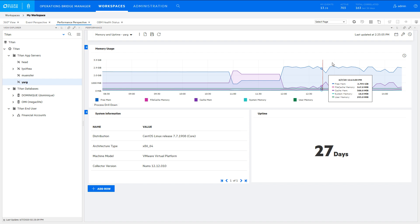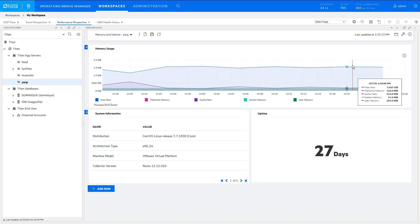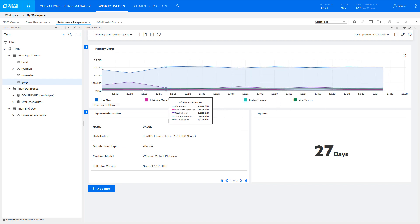When you zoom in on a spike, click the Process Drill Down link to see the processes causing the spike.